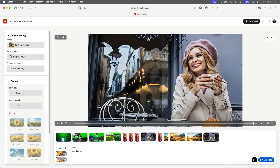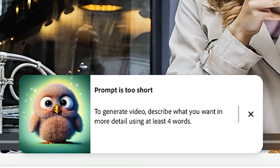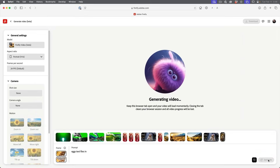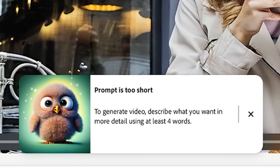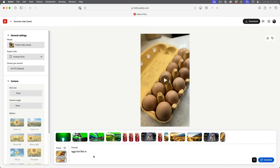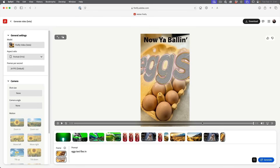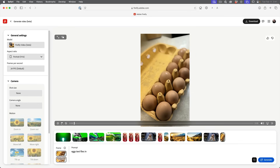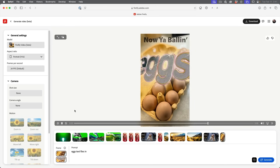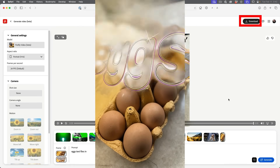Because we're using a start and end reference image, we can't really change anything except for the aspect ratio. It's going to go with the original aspect ratio of the photo. We'll hit generate with 'eggs text flies in.' Note that the prompt has to be at least four words — I tried with three and it wouldn't let me. Let's see what we've got. Look at these eggs appearing and the text is animated — that's actually not bad, that's pretty cool. As you can see, it created some cool motion graphics just based on the graphics I already created.